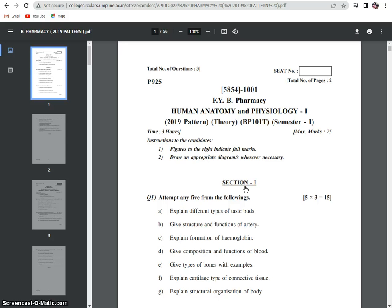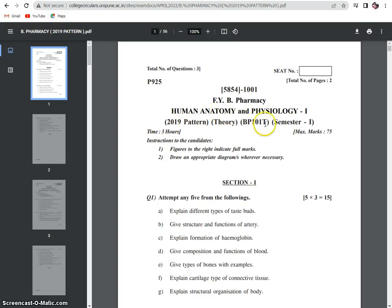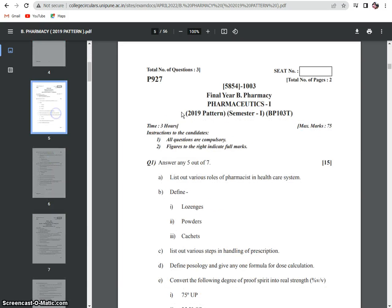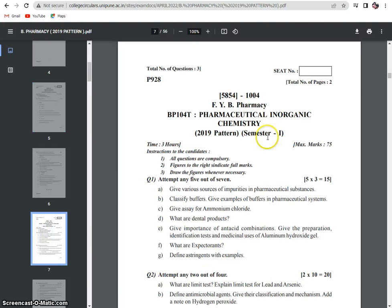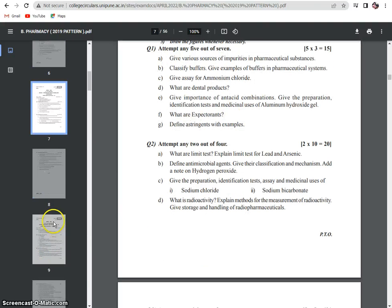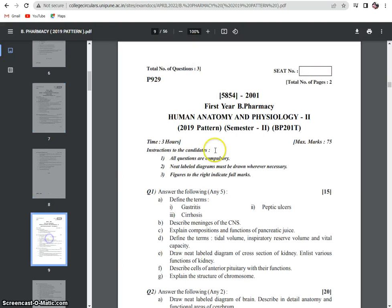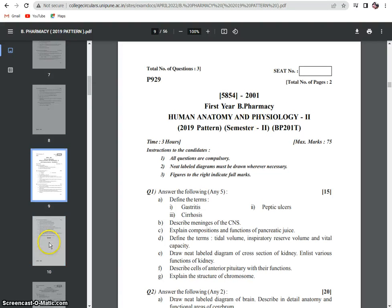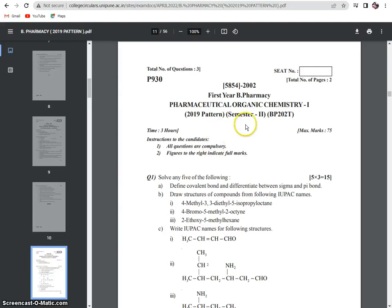In this window you can see Human Anatomy Physiology for Semester 1, likewise Pharmaceutics 1, Inorganic Chemistry, HAP2, and now Semester 2 — which is what we are going to describe.